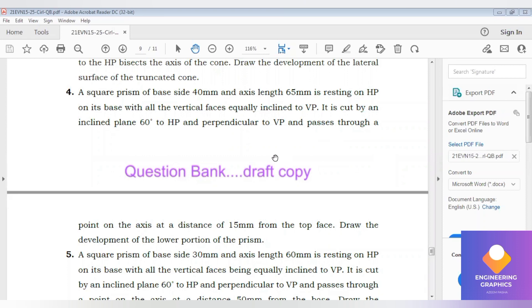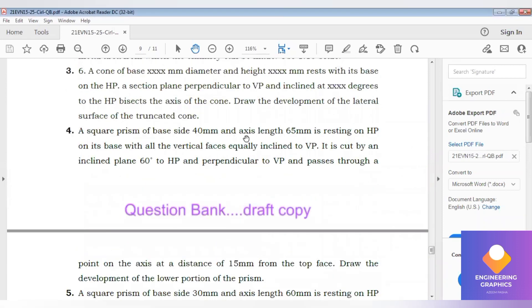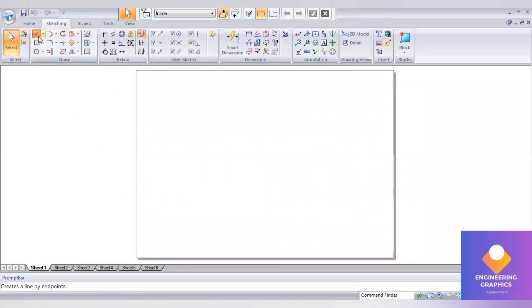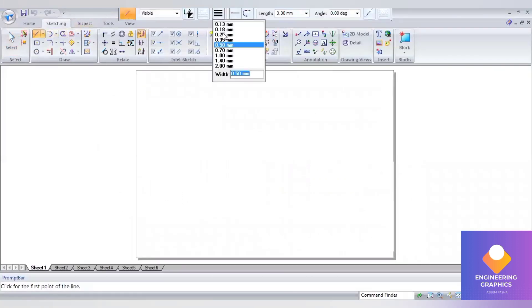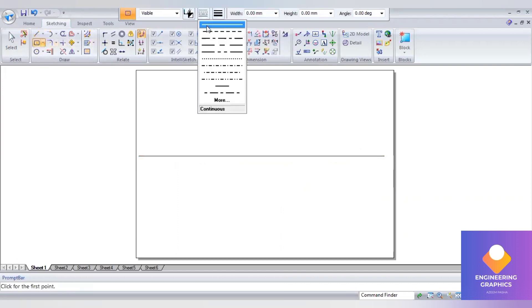We are going to see problem number four from the development of lateral surface from the question bank of engineering visualization. In this square prism of base side 40 and axis line 65, resting on HP on its base with all vertical faces inclined to VP — that is the first position. Starting from the corner, it is cut by an inclined plane at 60 degrees to HP and perpendicular to VP. Since all faces are inclined to VP, we need to construct the square with respect to the corner position.